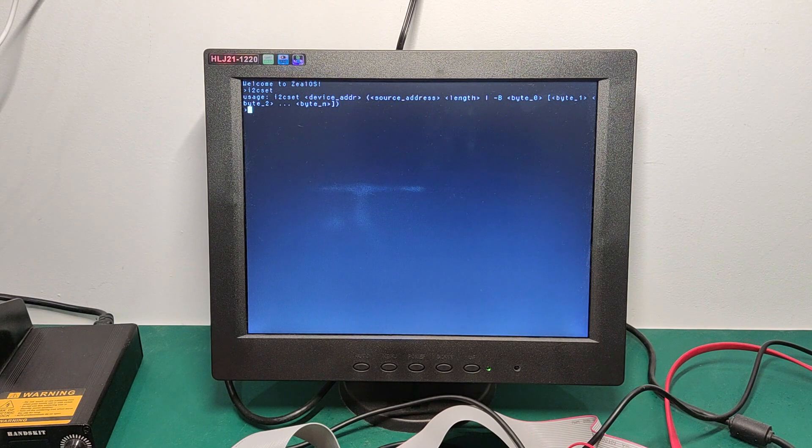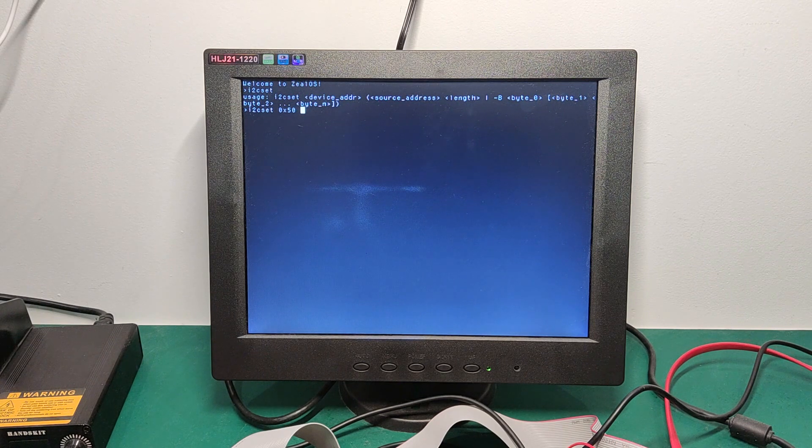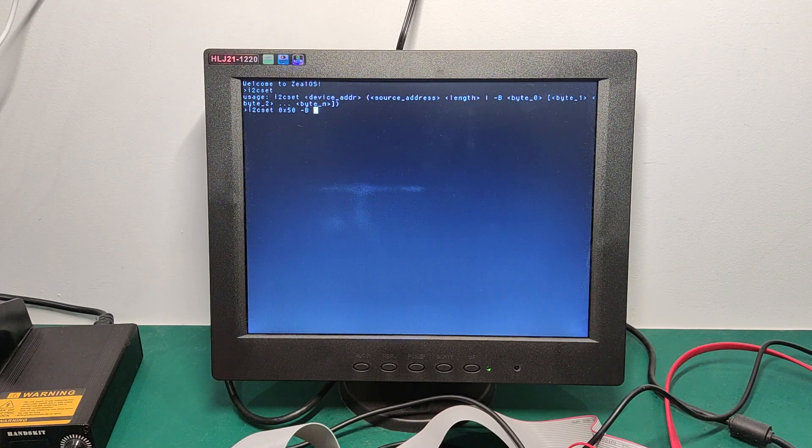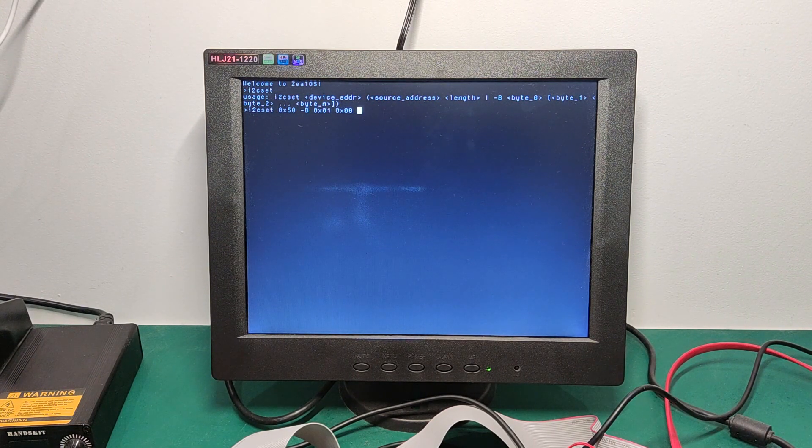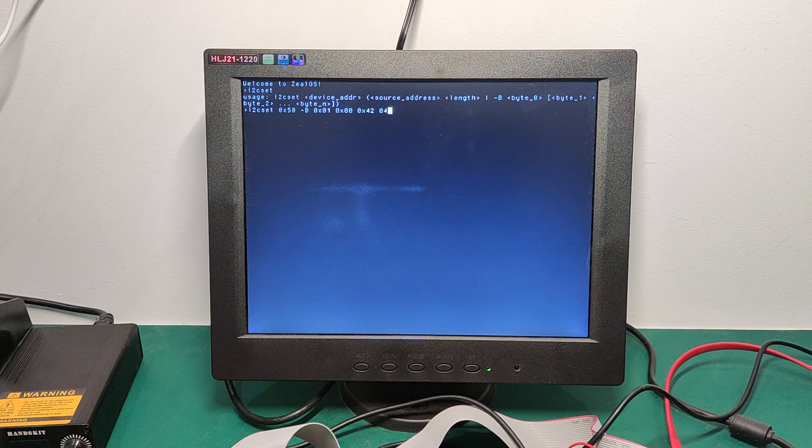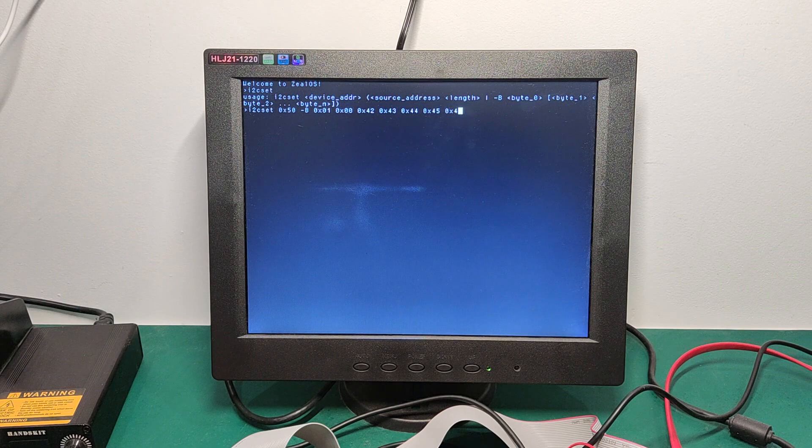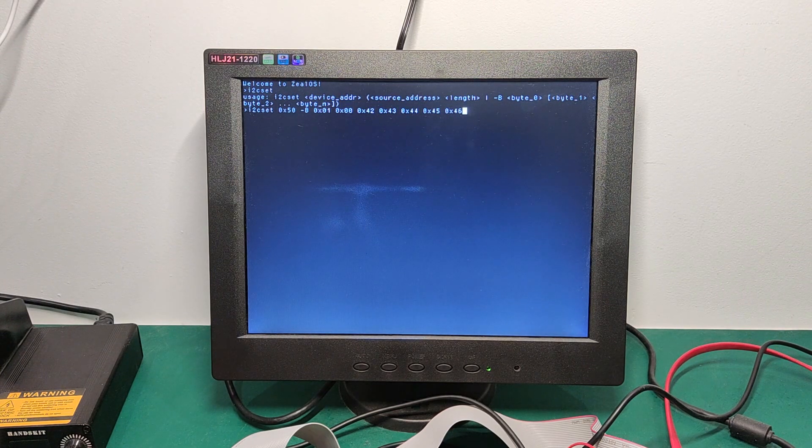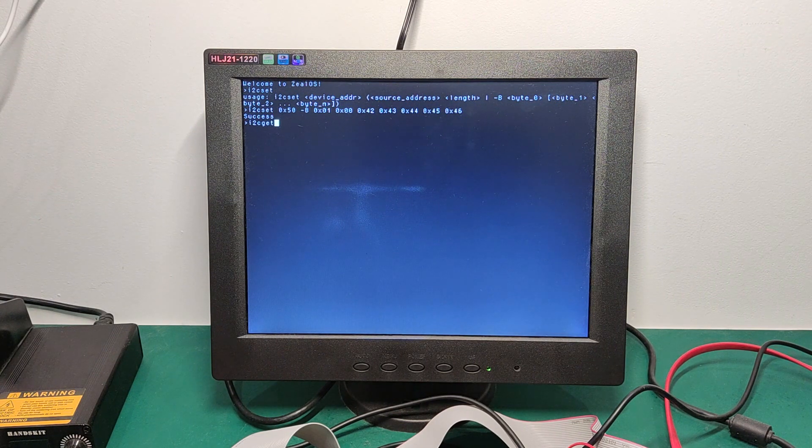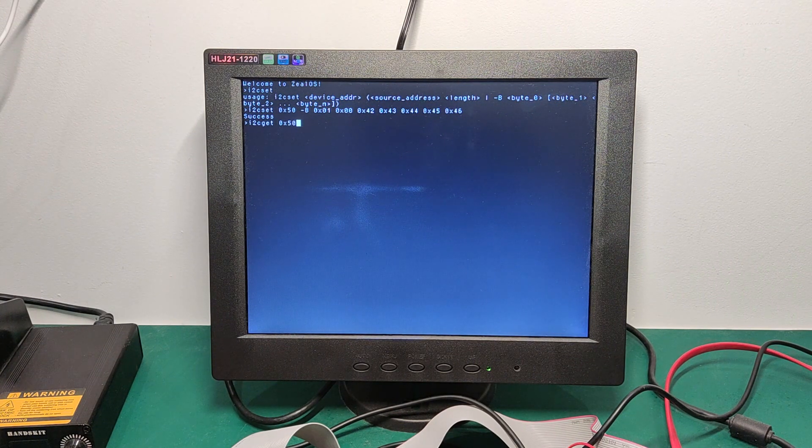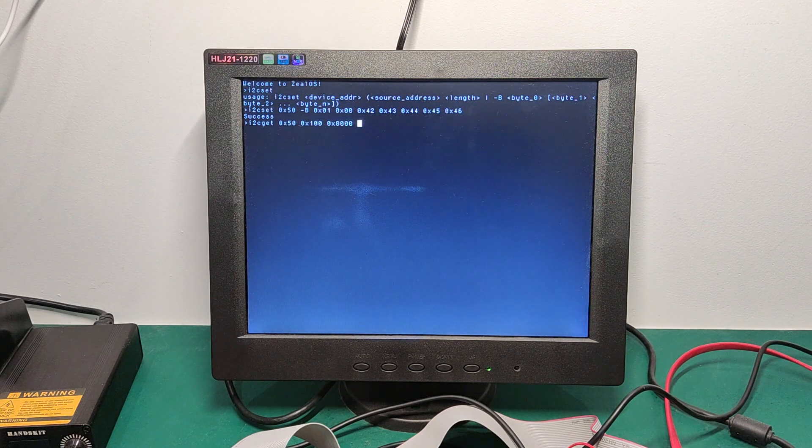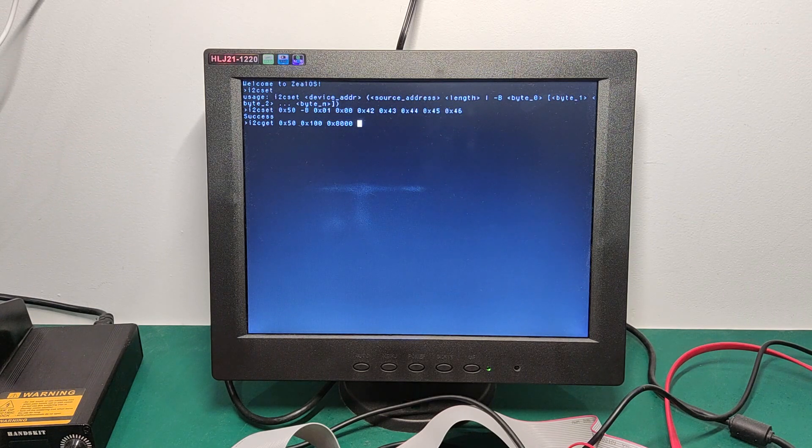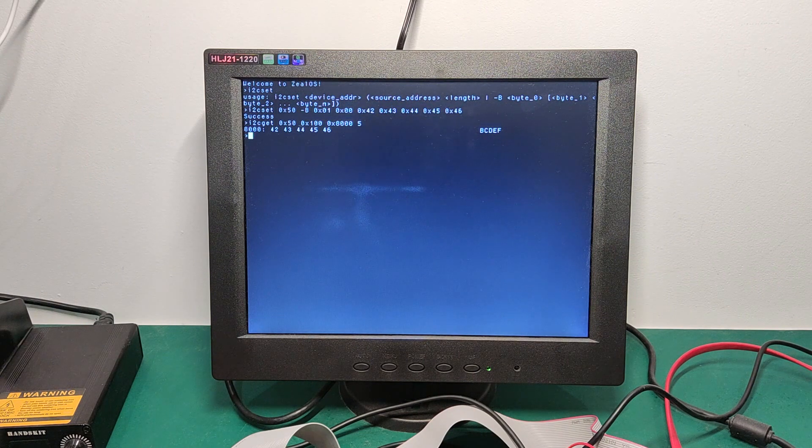Let's write a few bytes at the offset to 100 in hex. I2C SET, device address 50 still. We can pass some bytes directly with minus B. First the offset, 100, then 42, 43, 45, and 46. Okay, five bytes. Let's read back this data. I2C get offset 100. Let's put this in 8000 and five bytes. We can read back the data. Great!